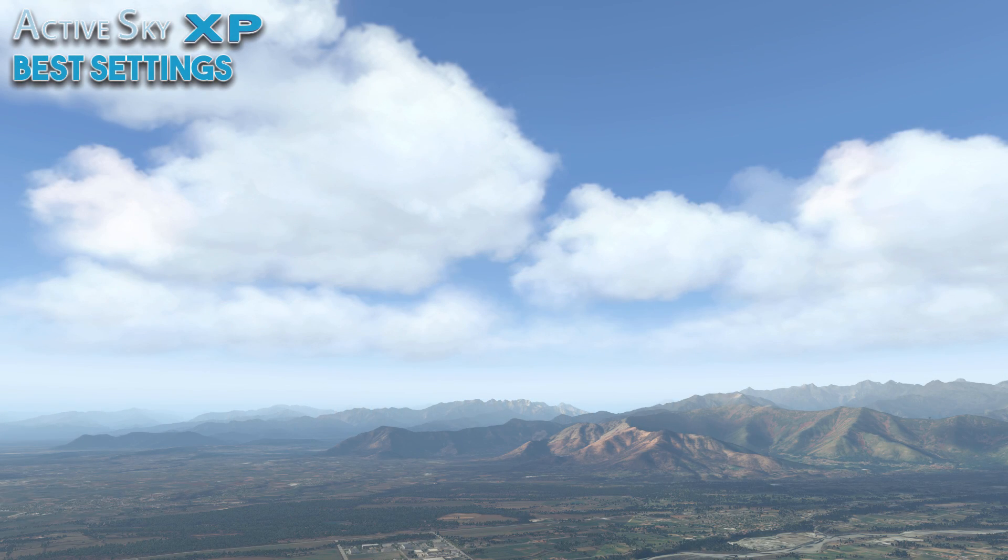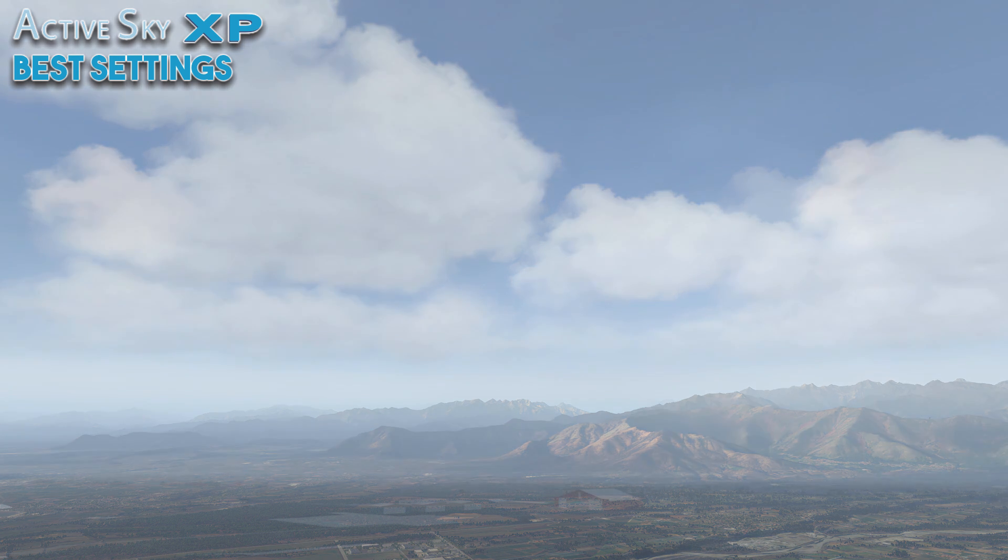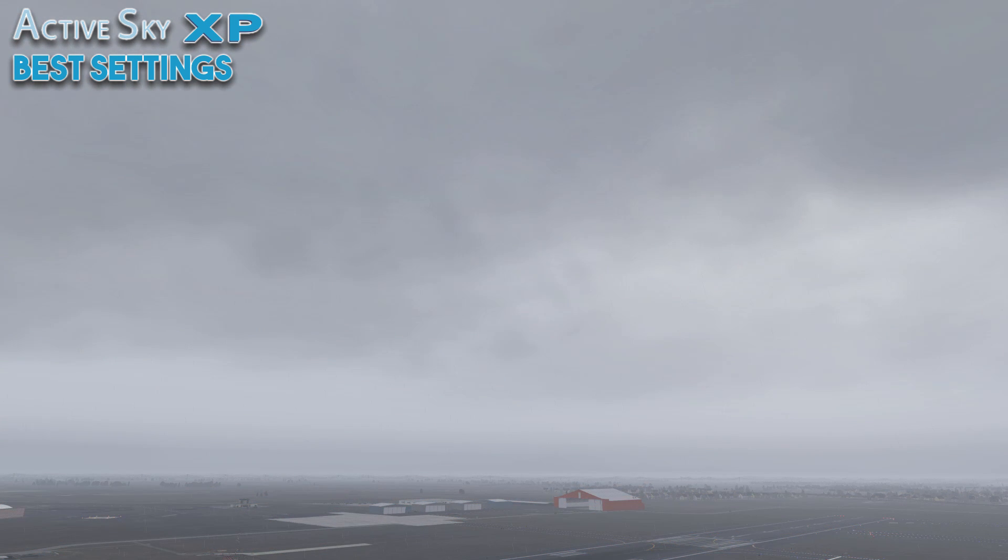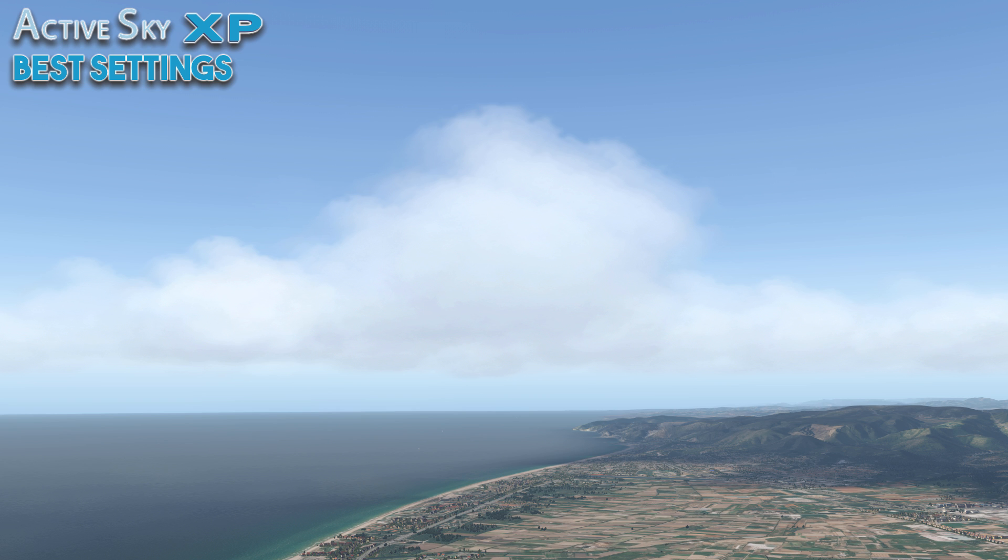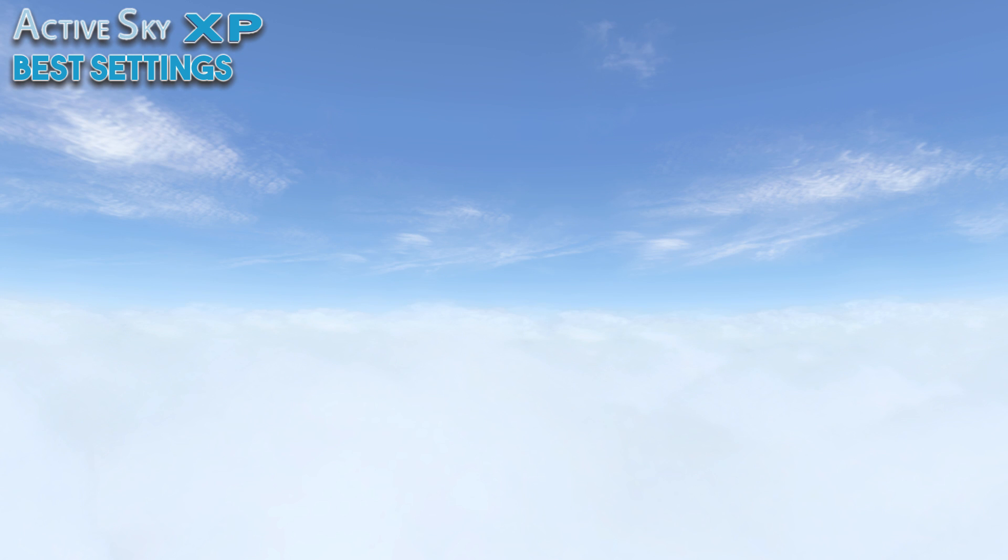Hi my flight sim friends and welcome to another video. If you are flying in X-Plane 11 then chances are quite high that you are also using ActiveSky XP as the weather injection program, as many see it as the best and most feature rich weather program for X-Plane, especially after the great success and popularity of the other ActiveSky products for FSX and P3D.